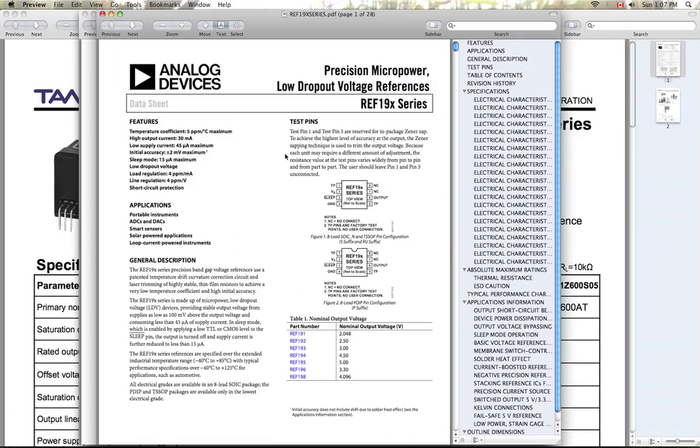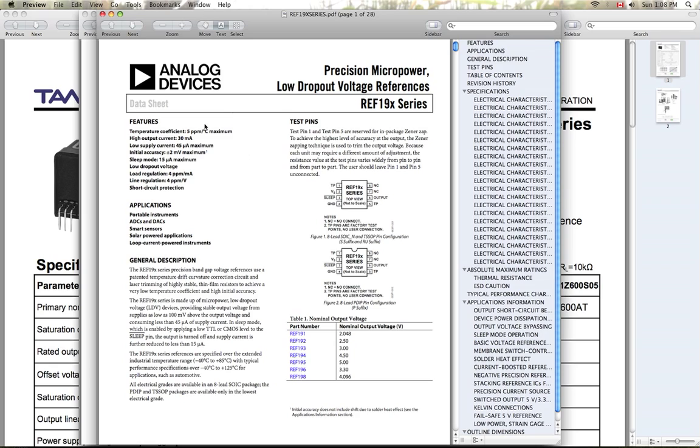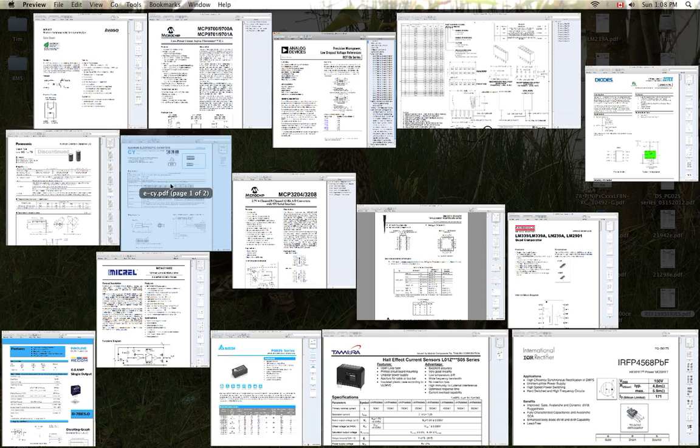For my voltage reference for my ADC, I'm going to be using this Analog Devices REF19. It's a 5-volt voltage reference. Fairly precise, but nothing too crazy. And that'll be my voltage reference for my analog-to-digital converter.